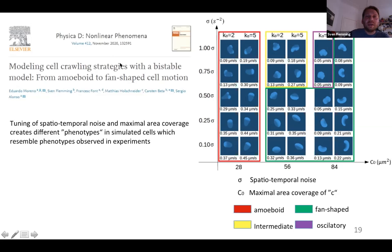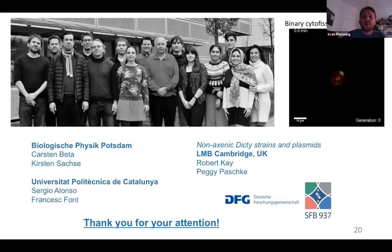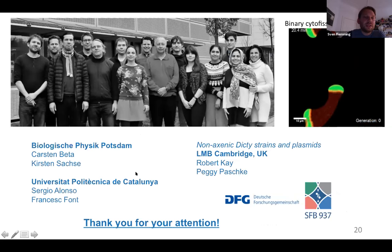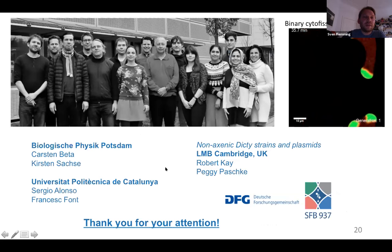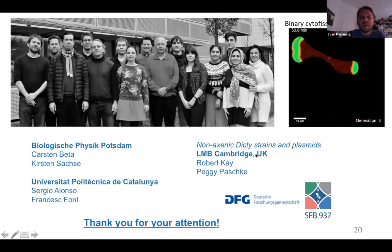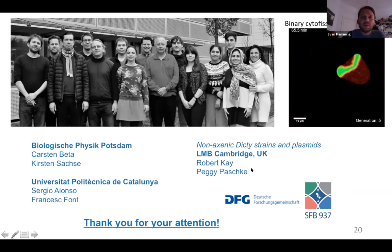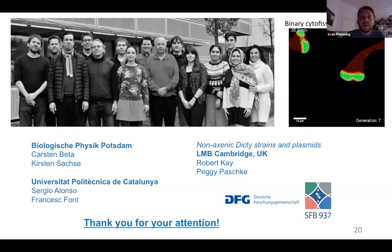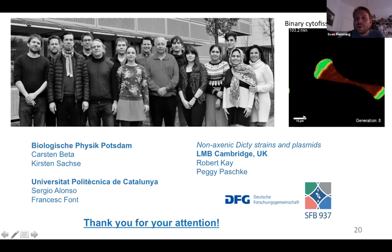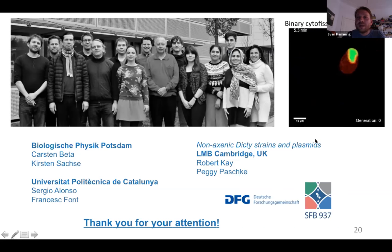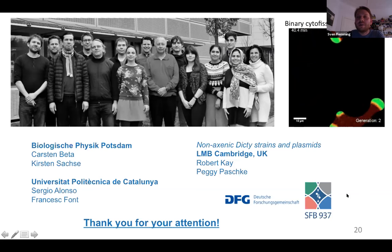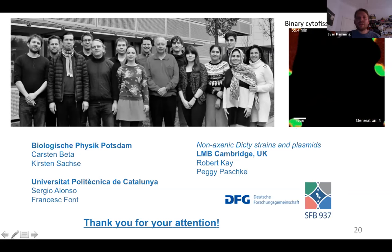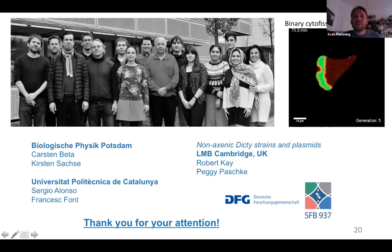I'd like to thank my group in Potsdam, especially Carsten and Kirsten Zaxer who carried out the experiments, Sergio and Francesco, and at the LMB in Cambridge, Rob Kay and Peggy Paschke who provided the knockout strains and the plasmid needed to visualize the effect. Here you can see a movie Sergio created of a binary fission where the cell grows and once it reaches a certain size, it divides by binary fission. Thank you for your attention — please ask questions.